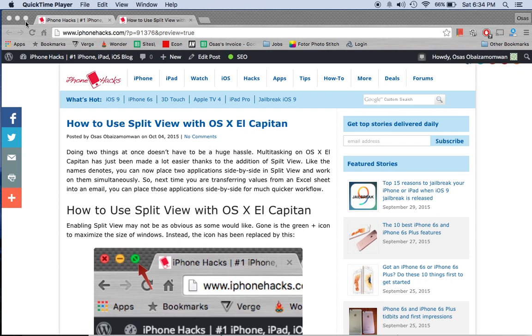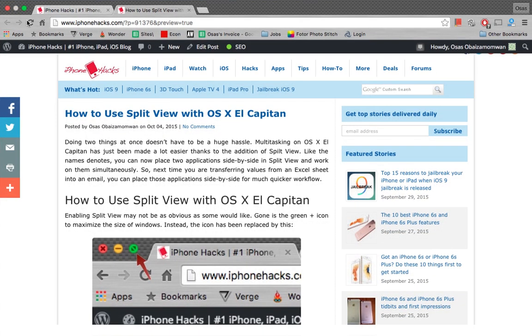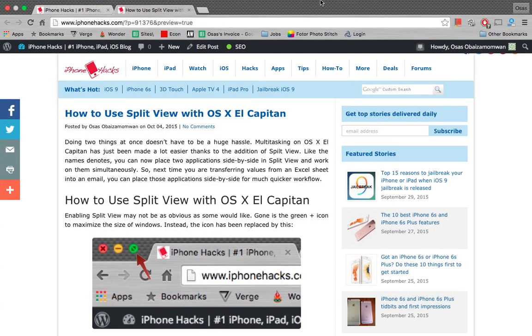So up here in the top left you'll see this green button which is the maximize button. If I tap on it it'll just take me into full screen. So this is full screen view.